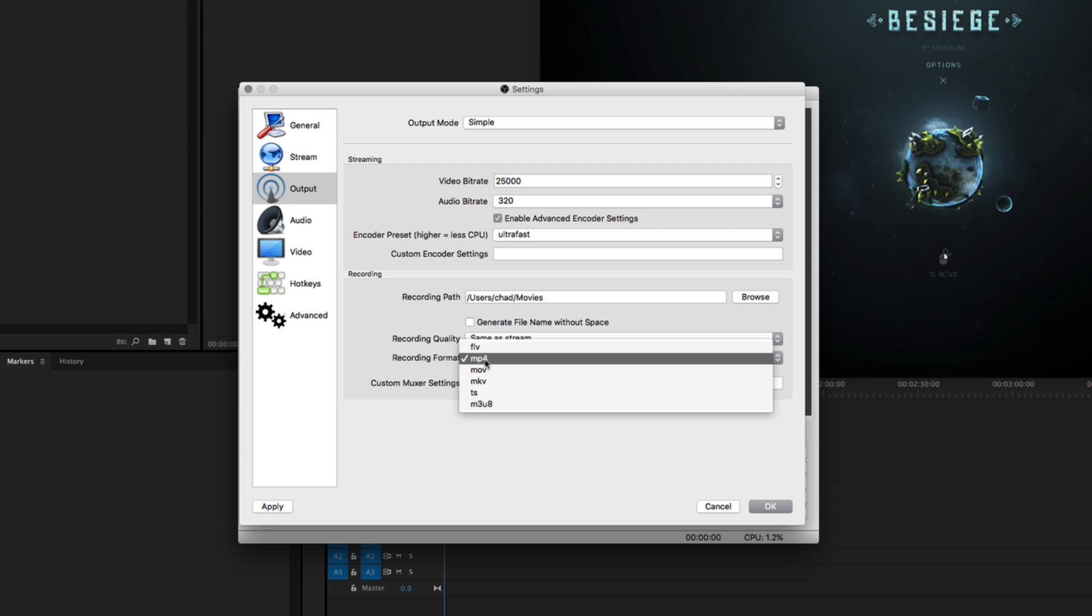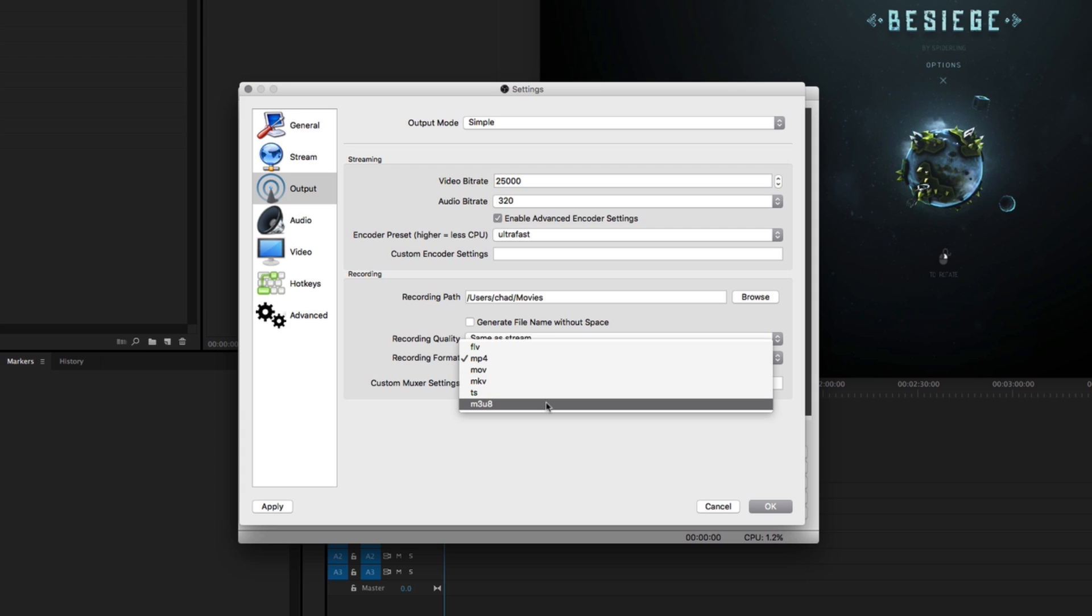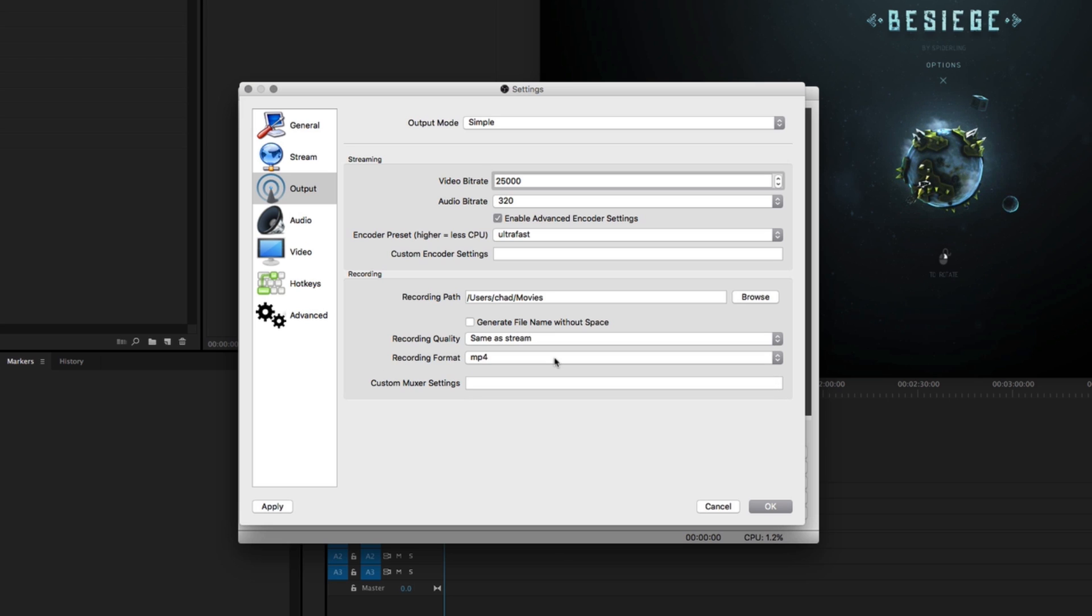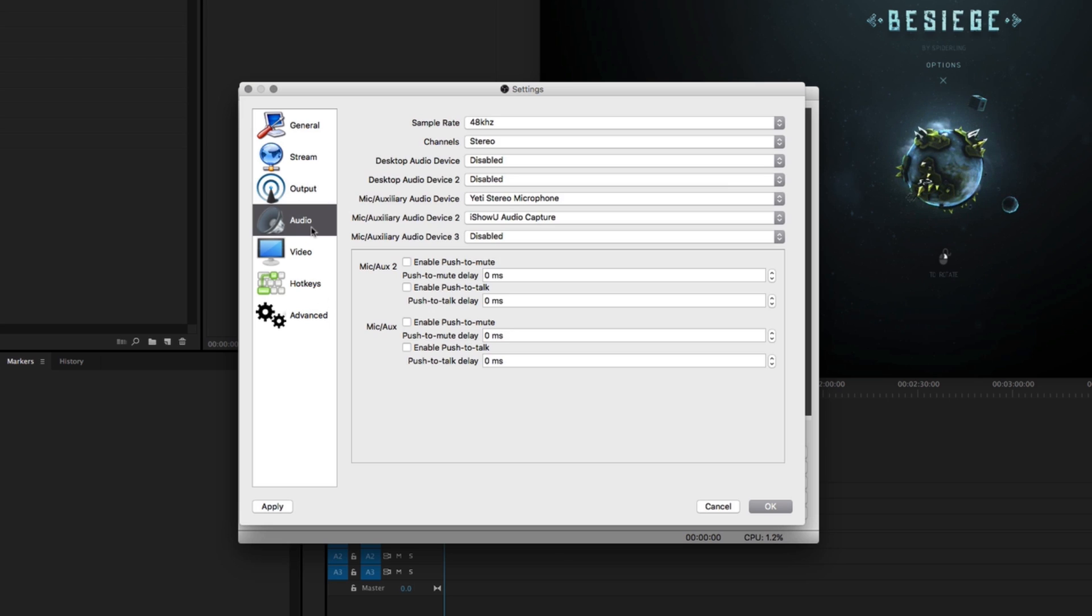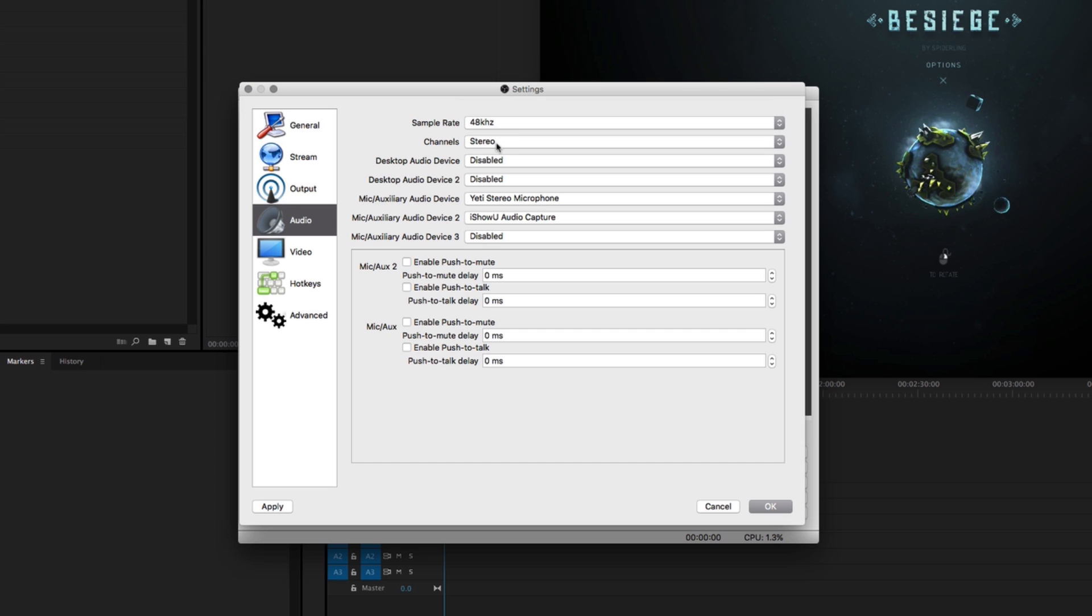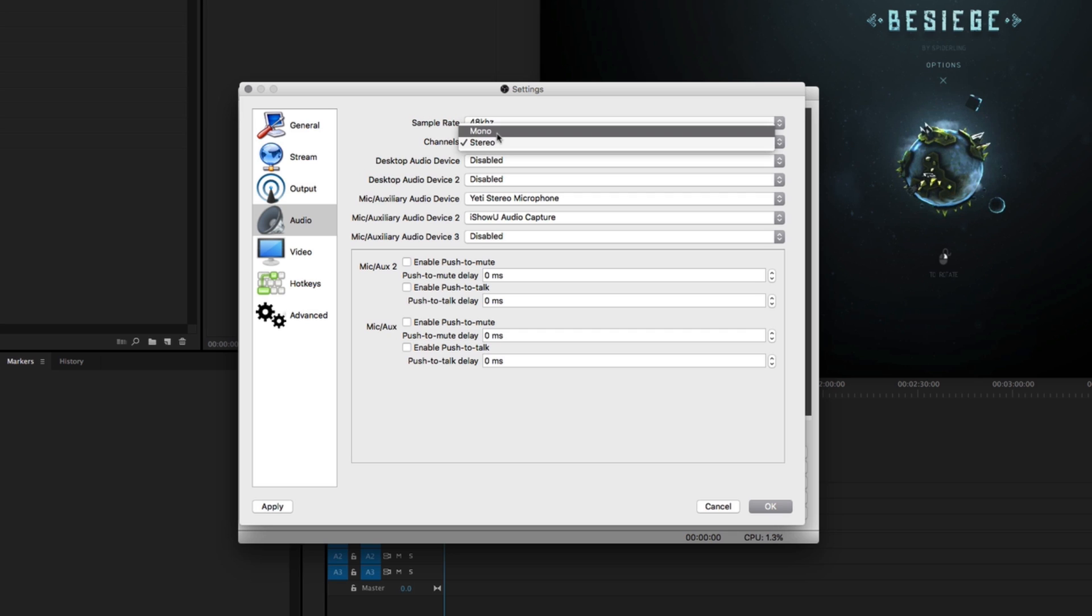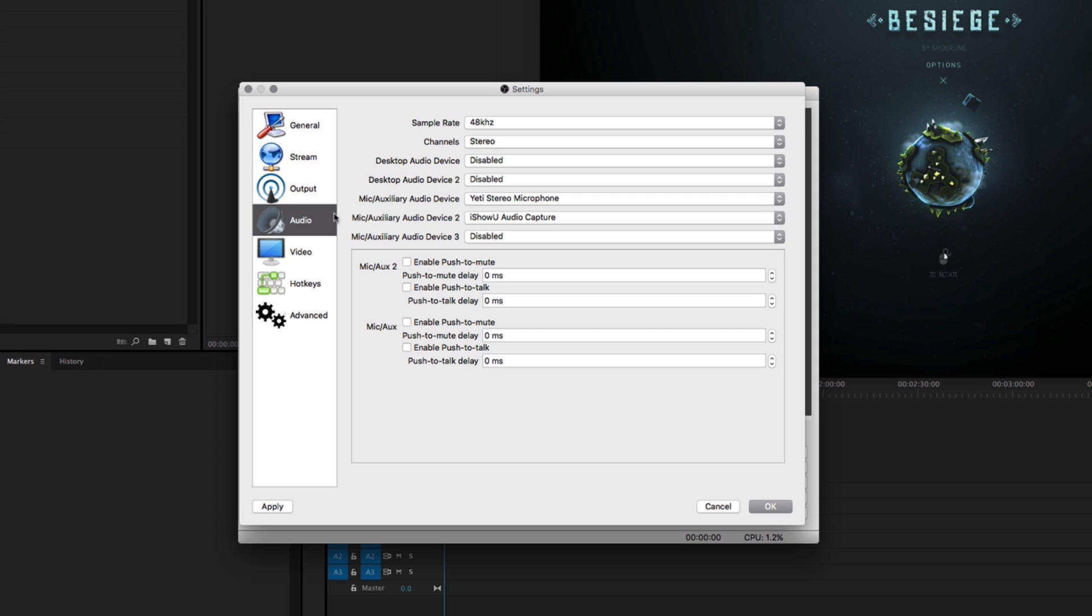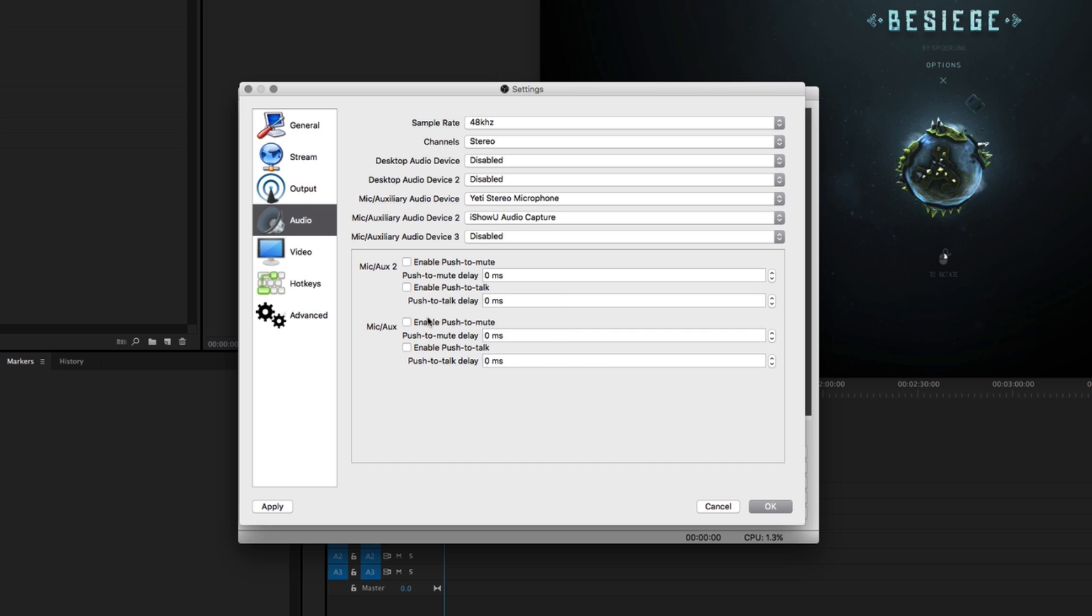You can record format to pretty much anything on the Mac, but the standard which is used by most services including YouTube is the MP4 standard. For audio we already kind of went over this—you want the sample rate as high as it'll go. You'll probably want your channels to stereo, otherwise mono is only in one ear. Then set your primary microphone and auxiliary device to your microphone, and then for the secondary mic set it to your iShowU Capture, and don't fiddle with any of these other things unless you know what you're looking for here.